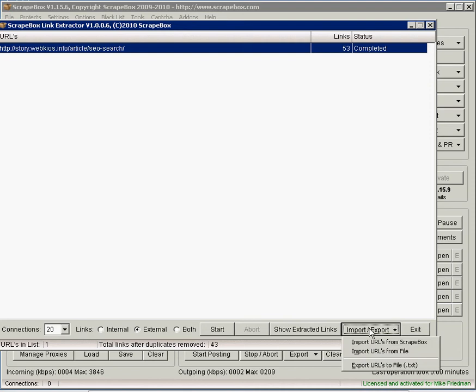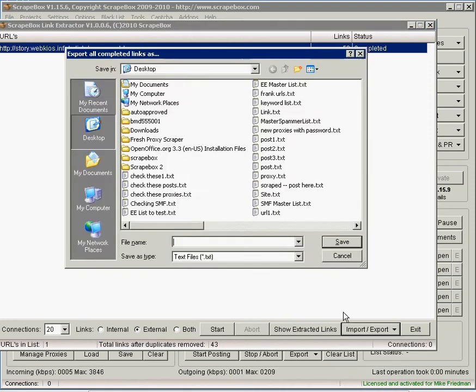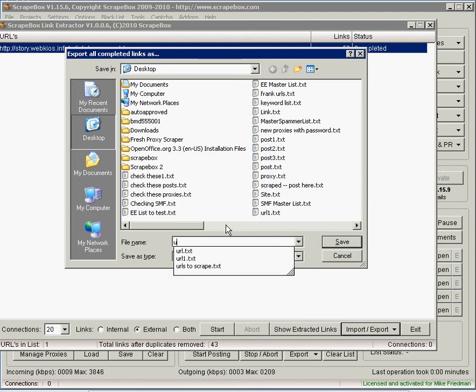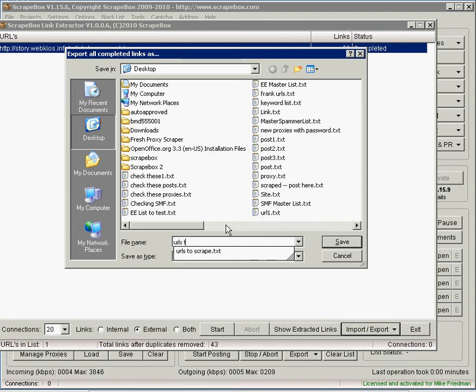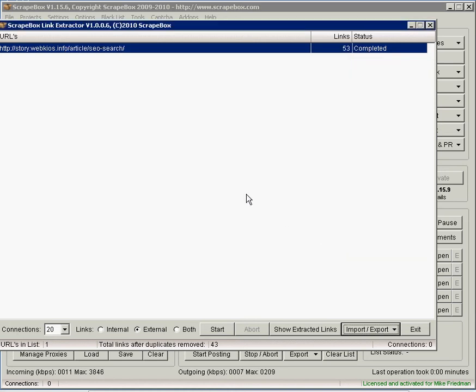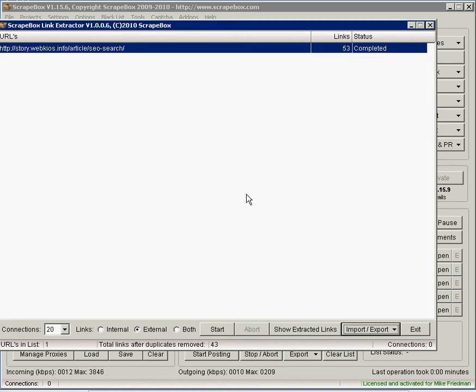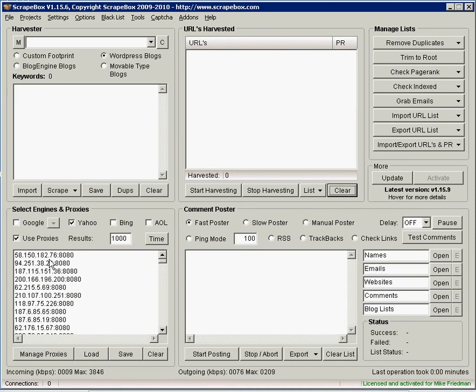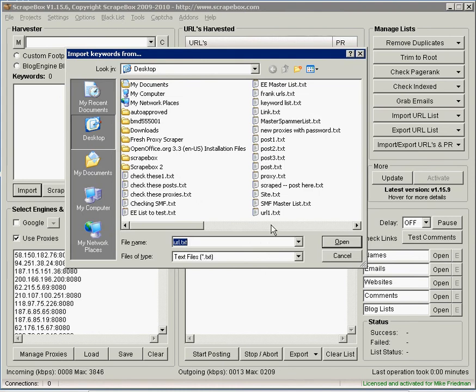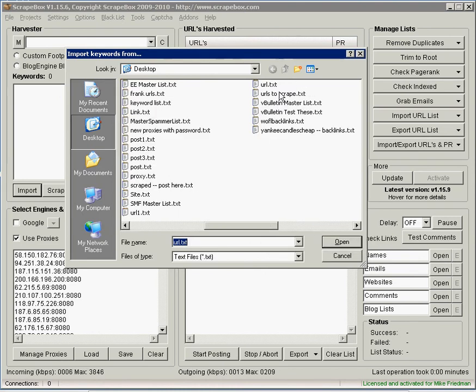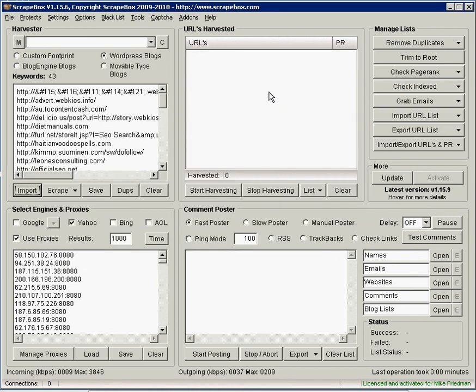What we're going to do is export these to another file. I'm just going to call this URLs to scrape. Save it to the desktop and we can exit this. What you want to do then is go into Scrapebox and the keyword box. You're going to import that file you just created, URLs to scrape.